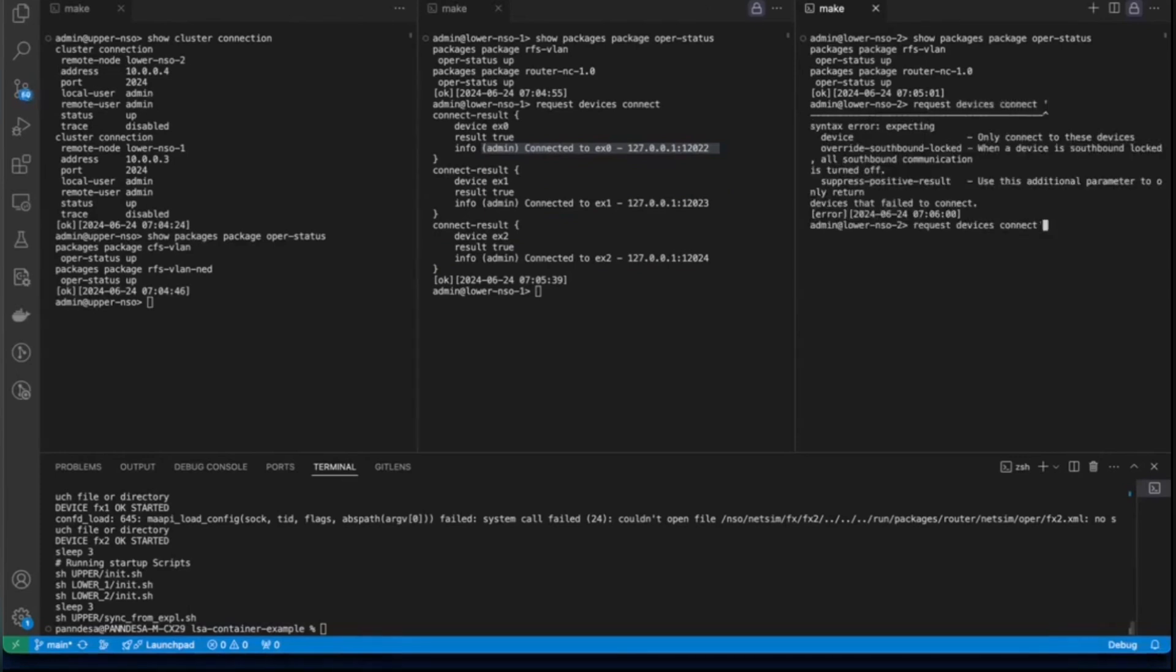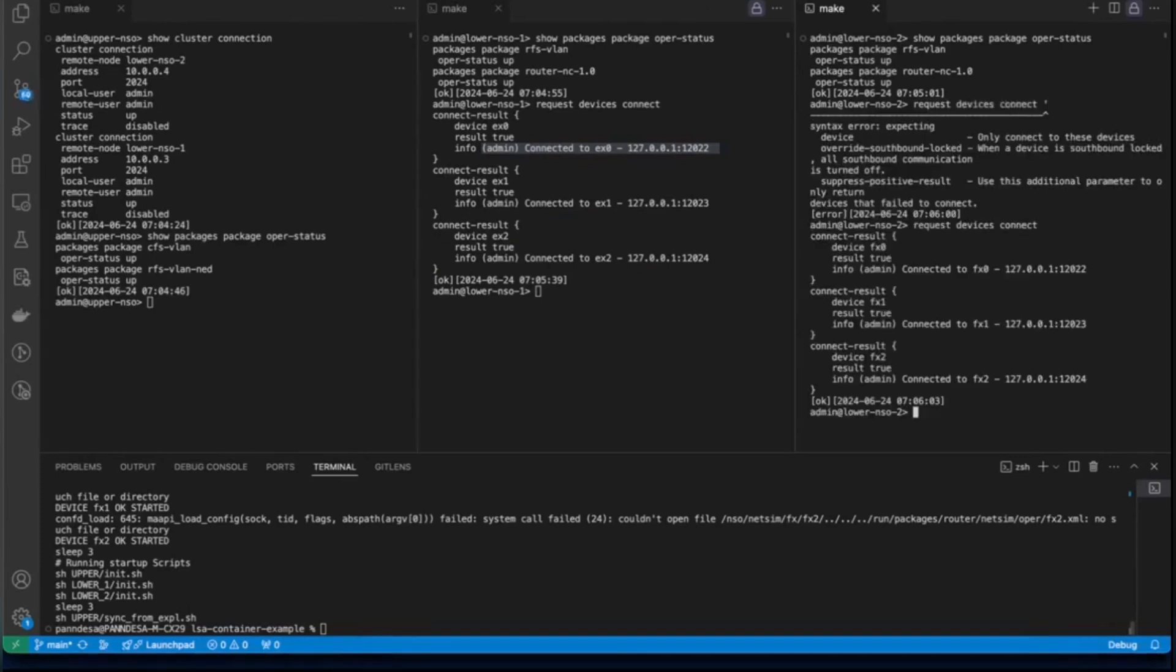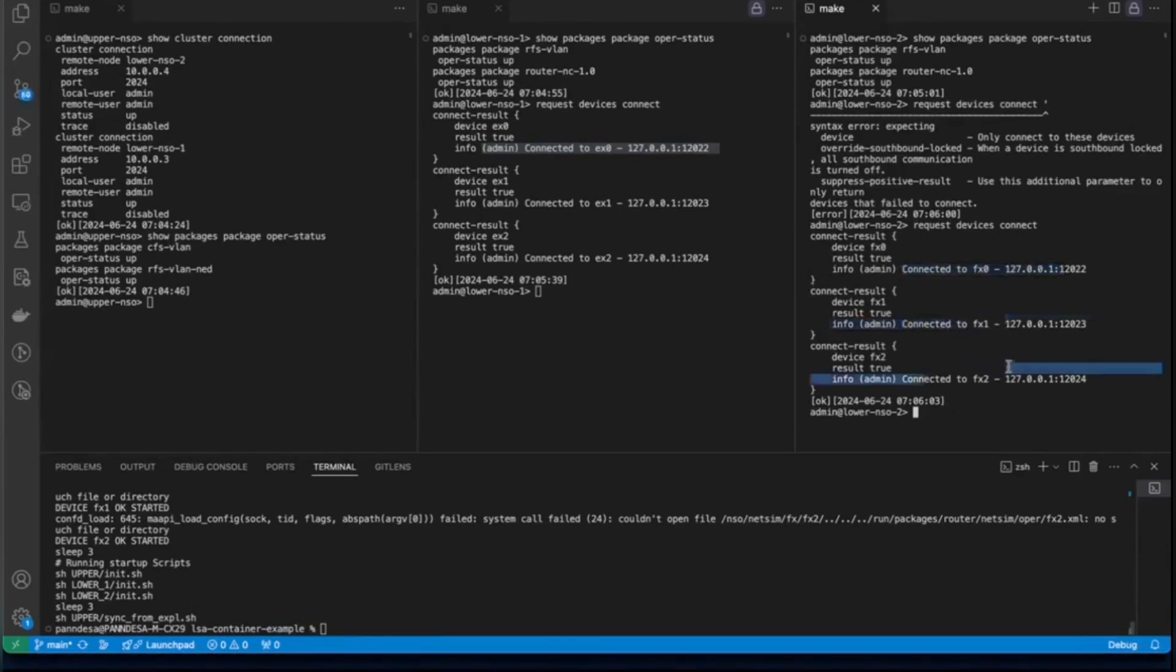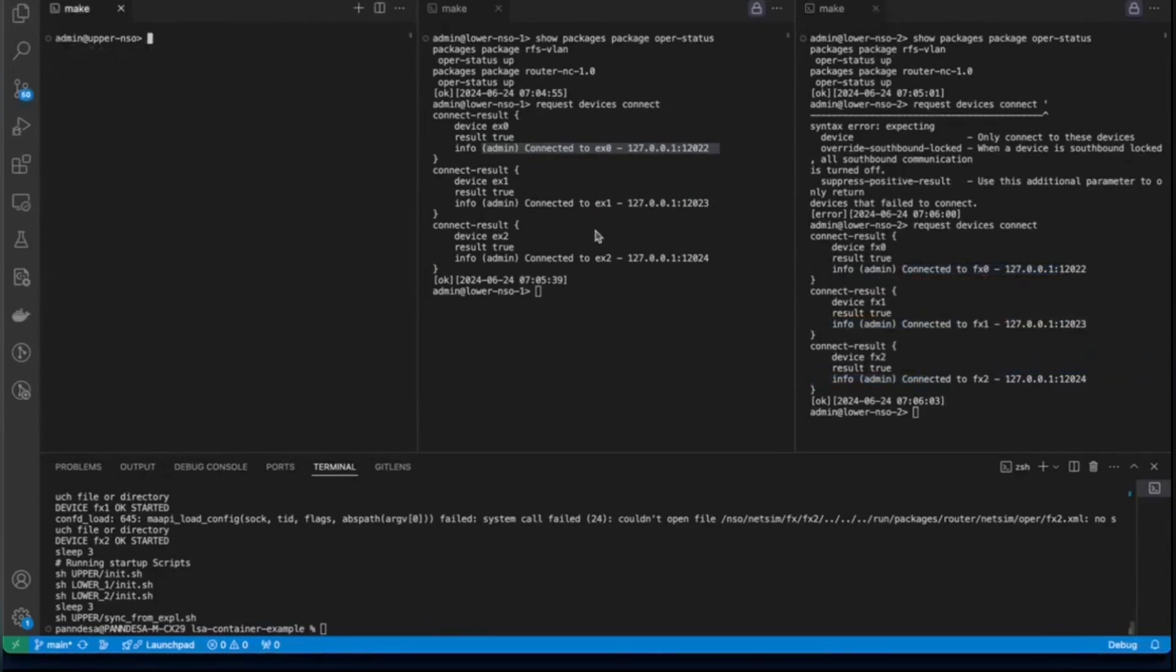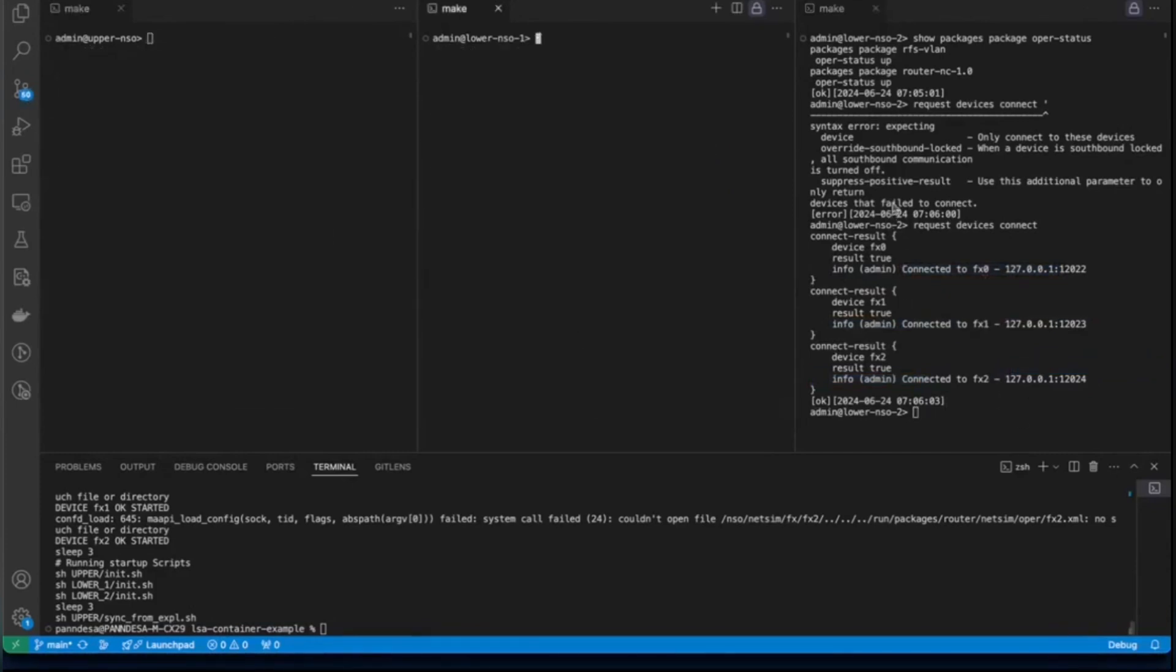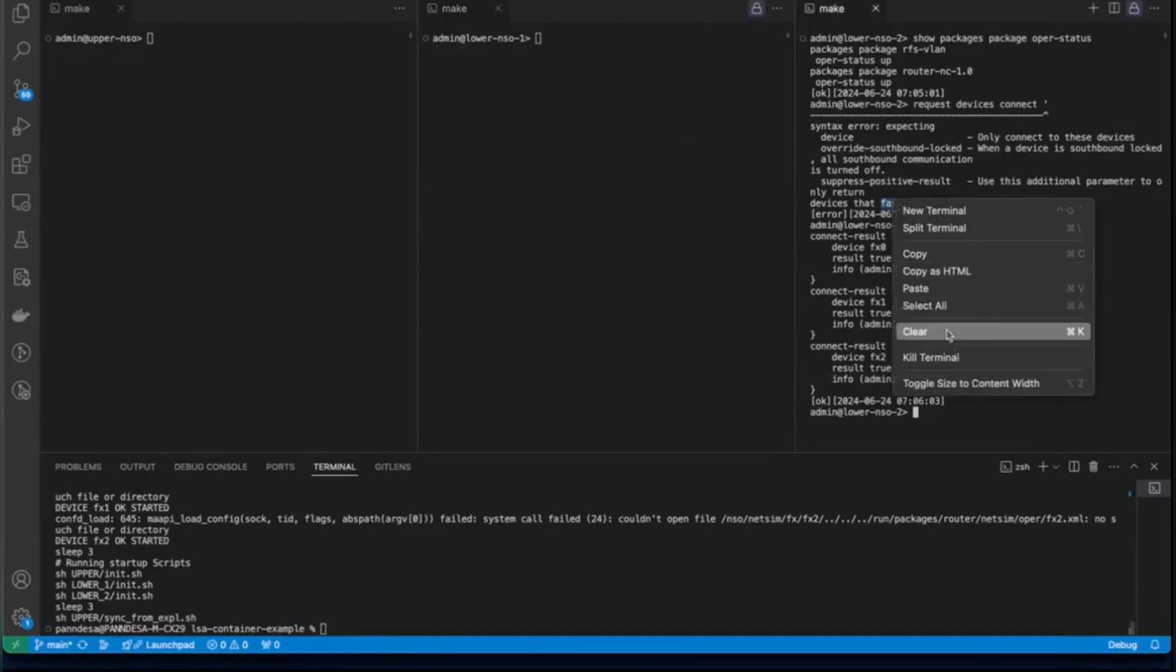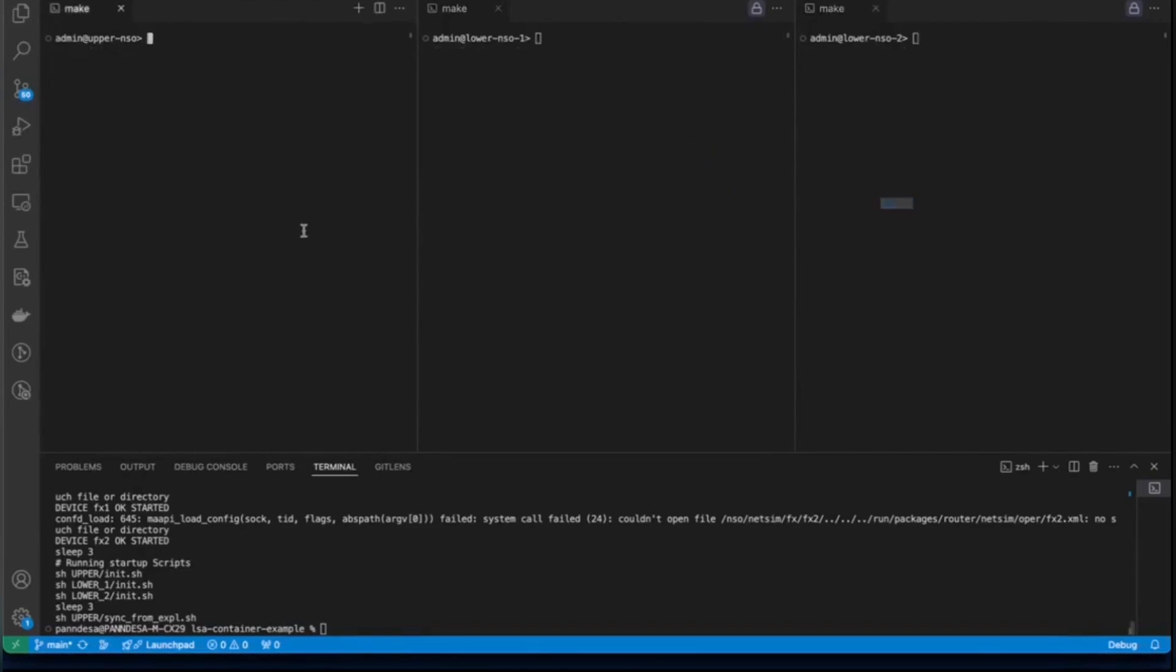We will do the same thing with FX devices by attempting to connect to them through lower NSO node 2. We can see that we are able to connect to each FX device, FX0, FX1 and FX2. So, we have verified that now our environment is completely ready.